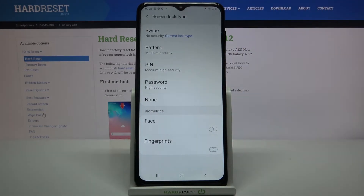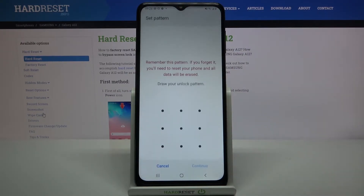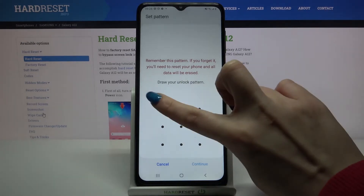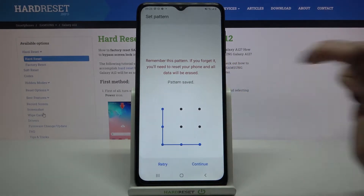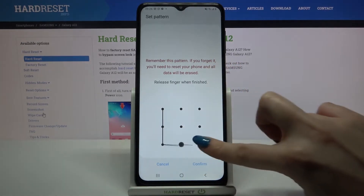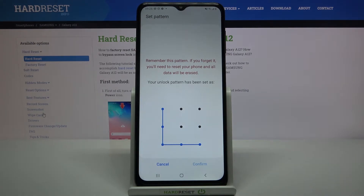Over here pick one of the options — swipe, pattern, pin, or password — and tap on the chosen one. Now I have to enter my pattern, choose Continue, then draw it again and tap Confirm.